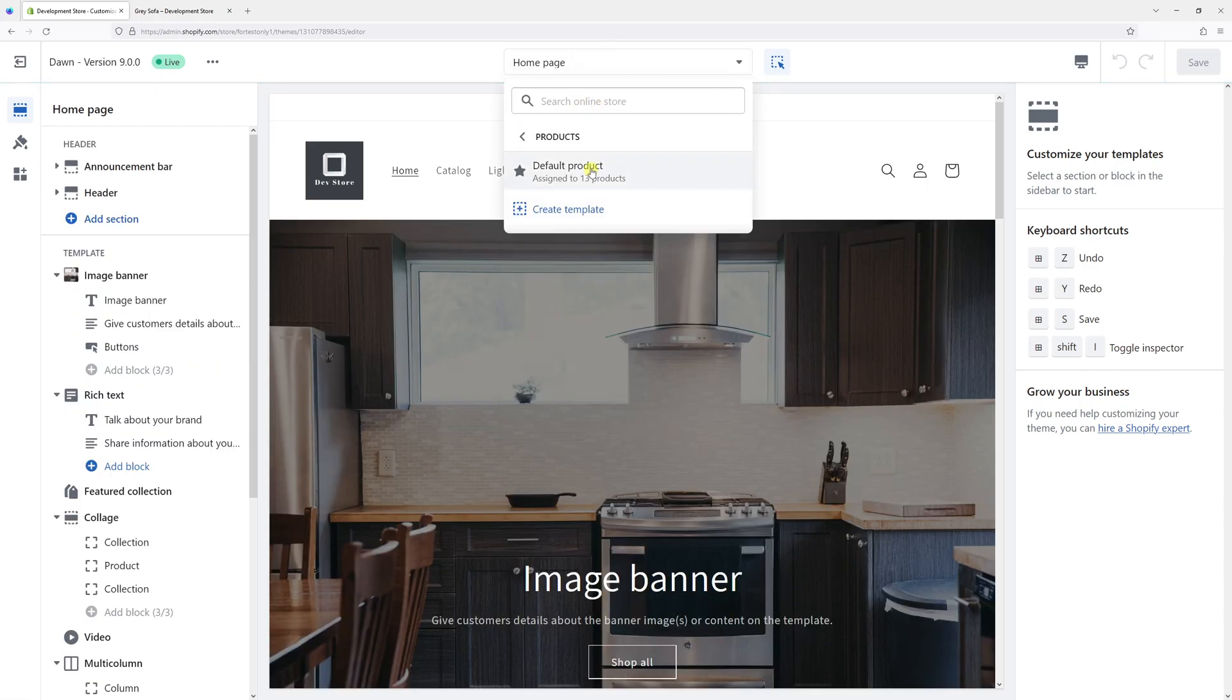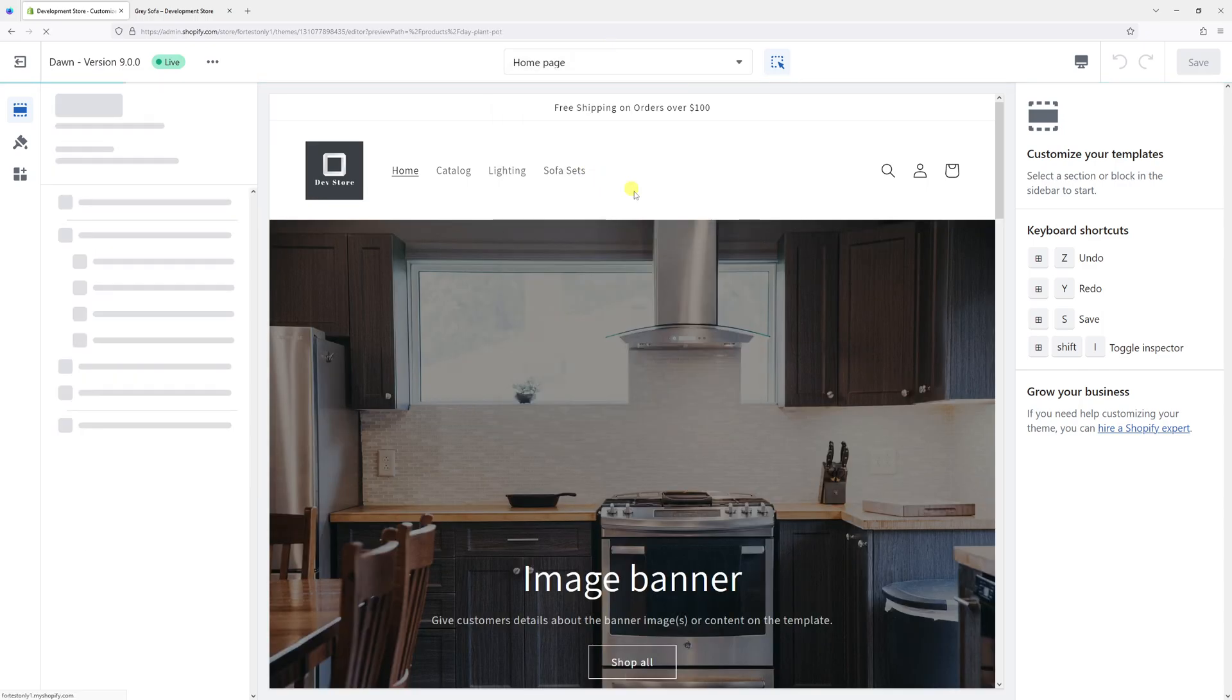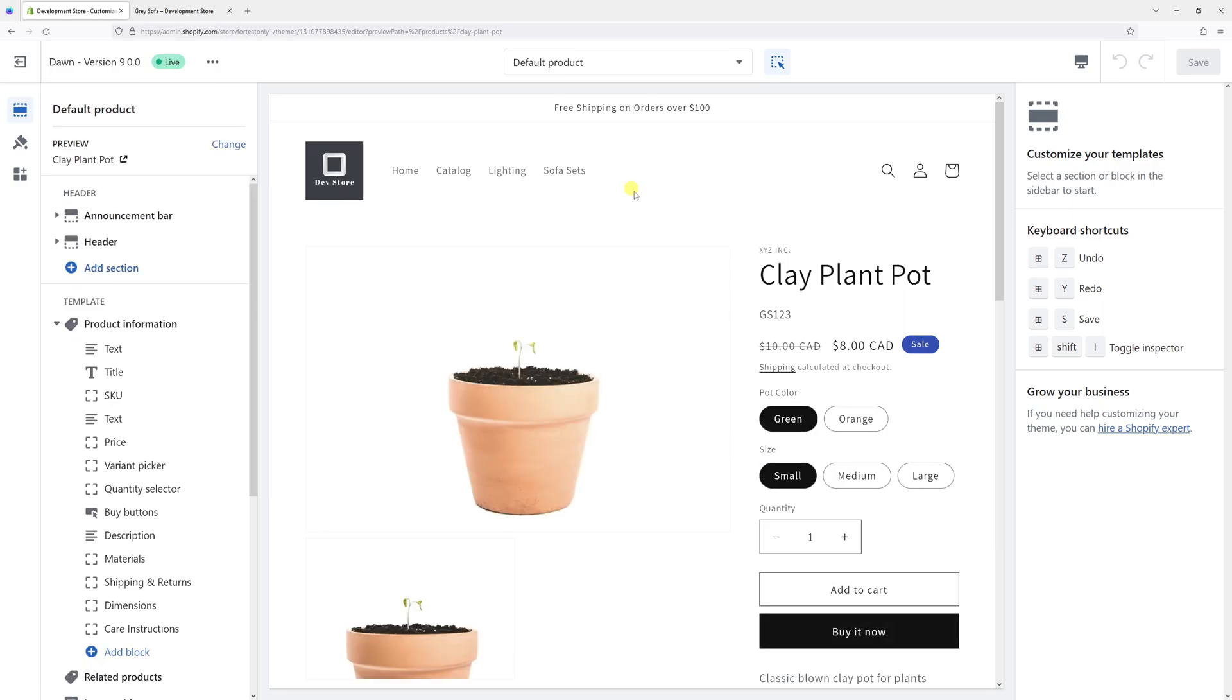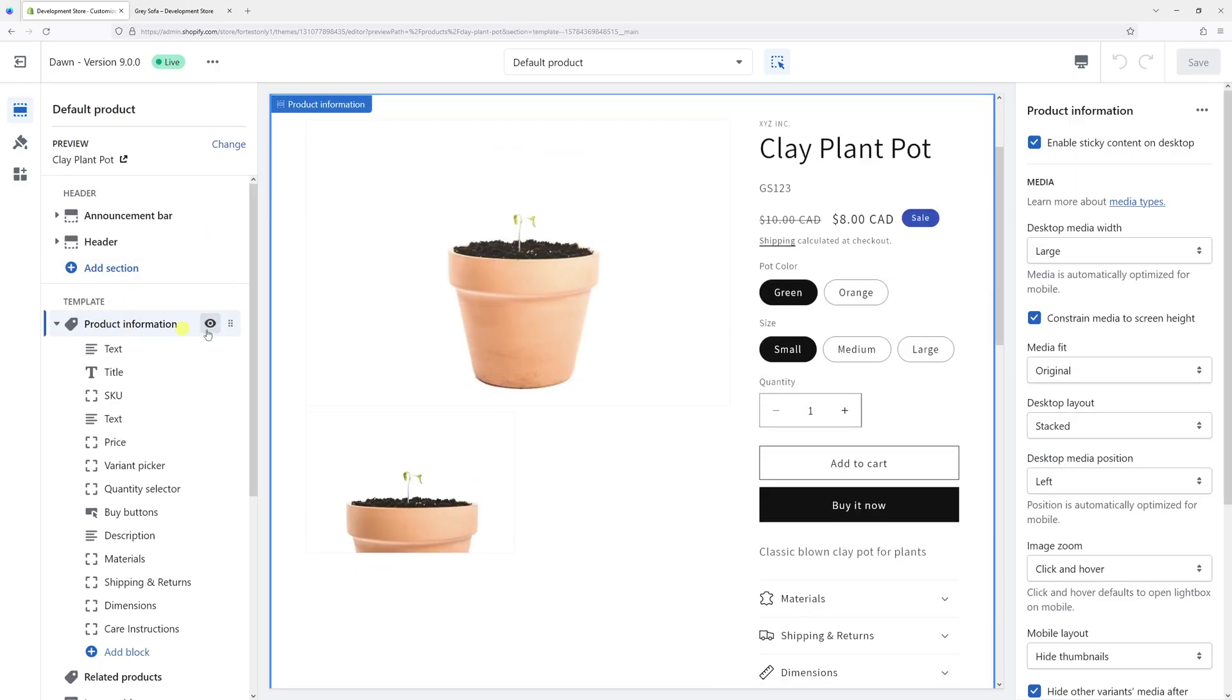Products, and then click on Default Product. Then on the left, click on Product Information, and on the right look